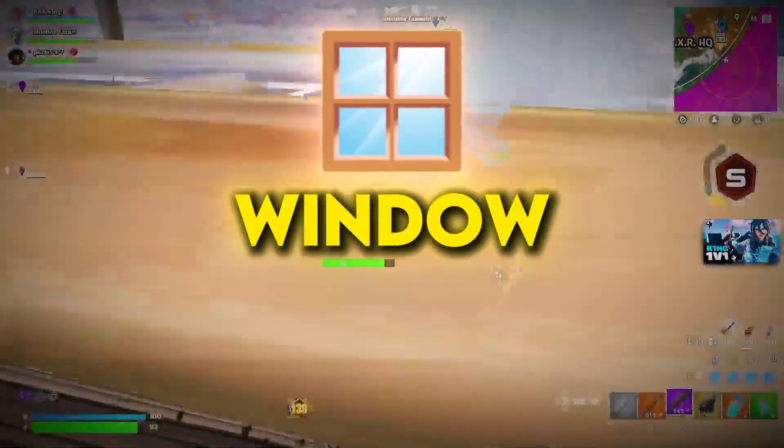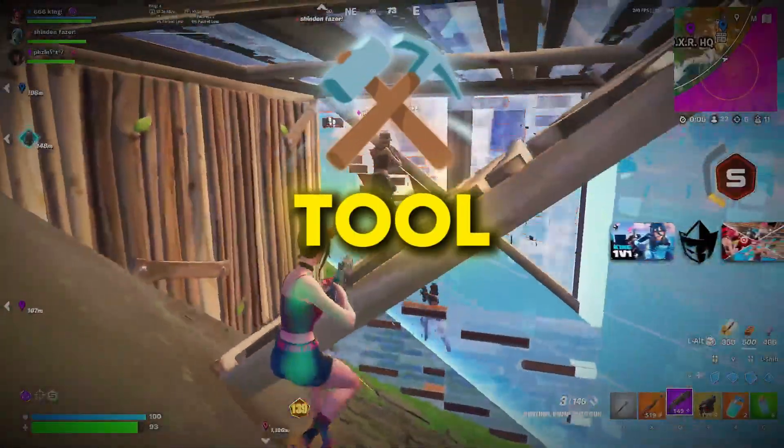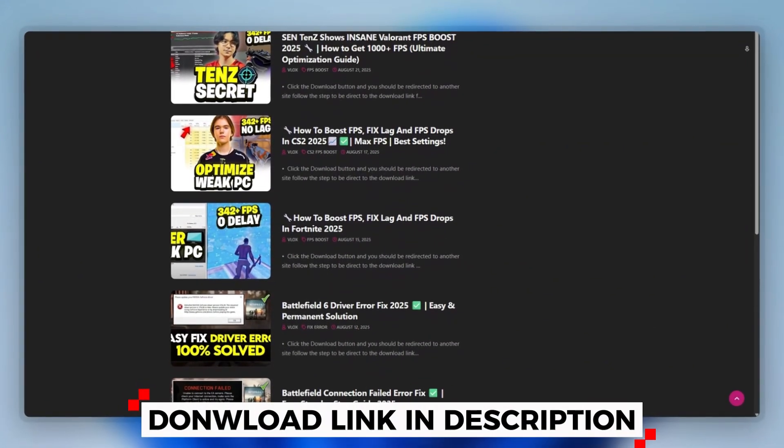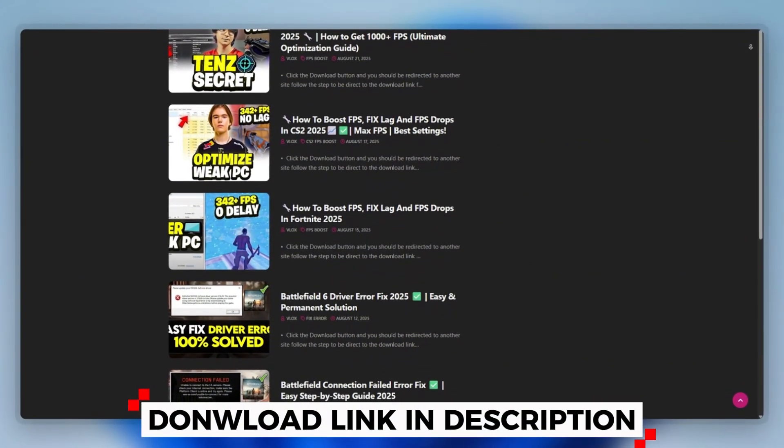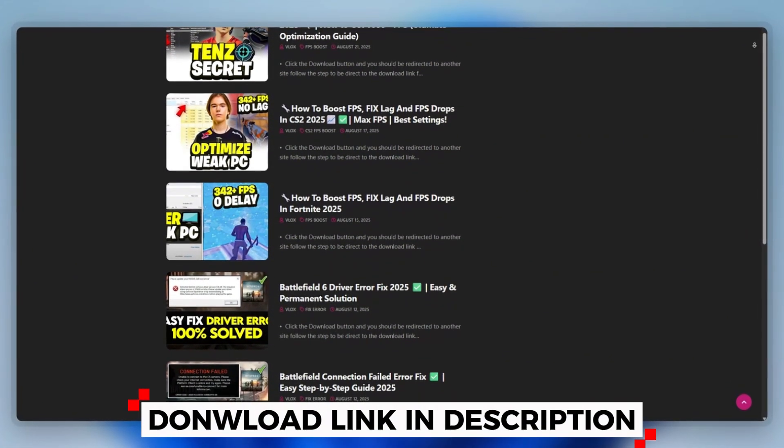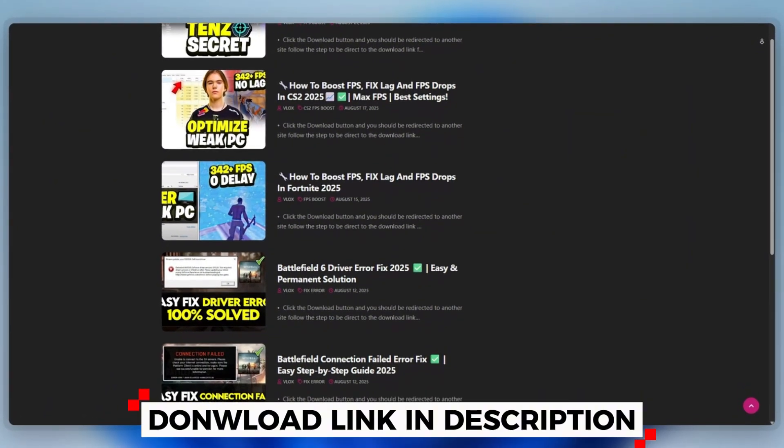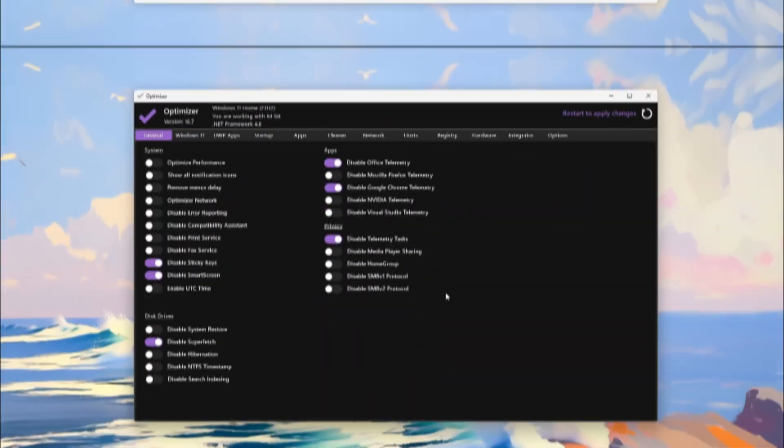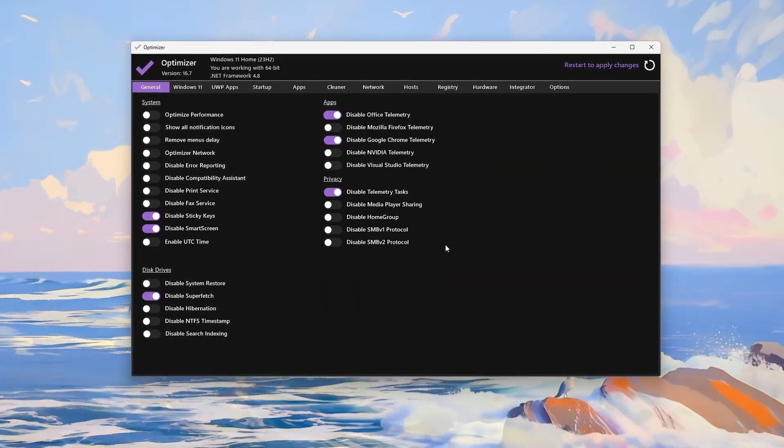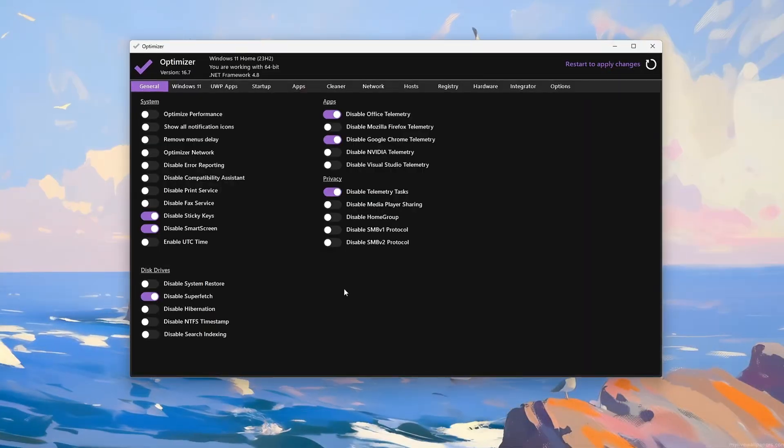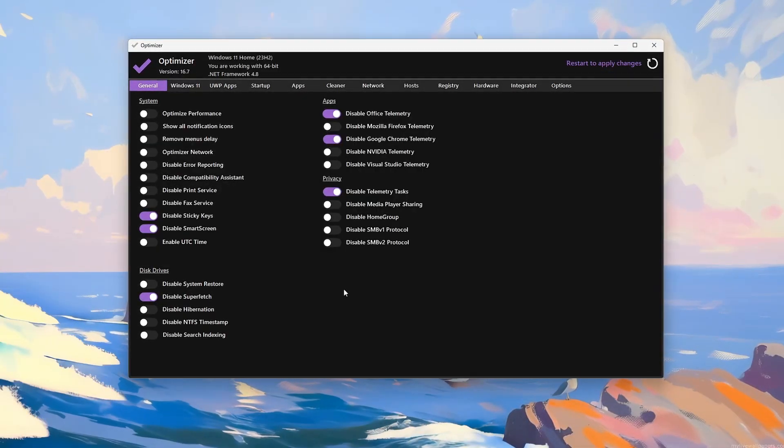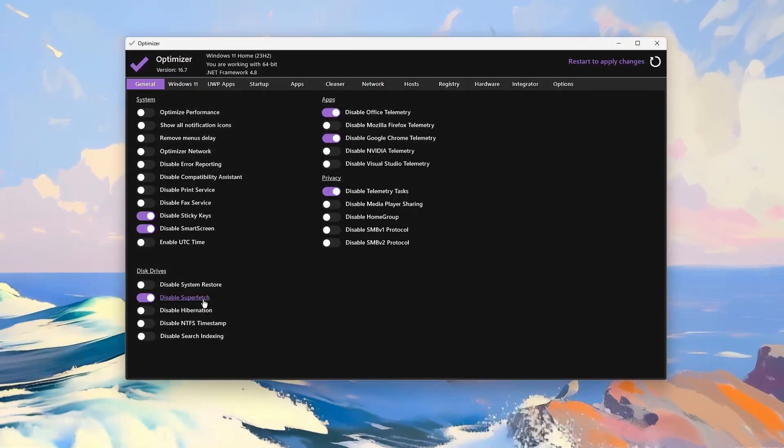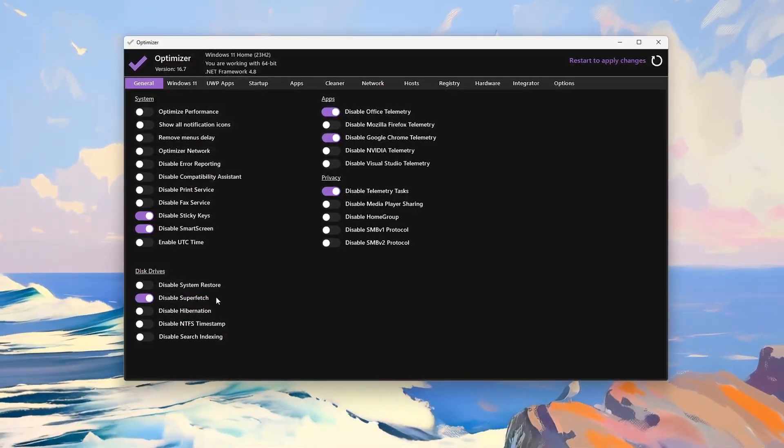Step 3: Windows Optimizer Tool. You can download this tool quickly from the website link provided in the description. Start by opening the Windows Optimizer Tool. It works on Windows 7 to 11 and offers quick toggles for system tweaks.